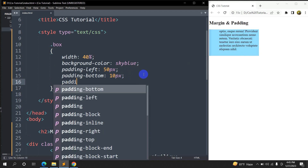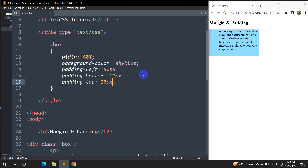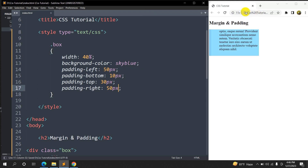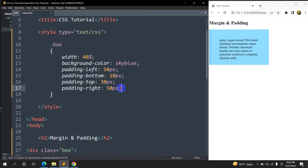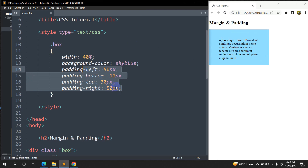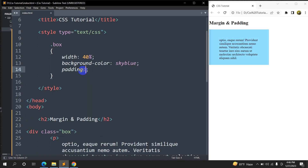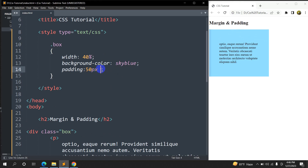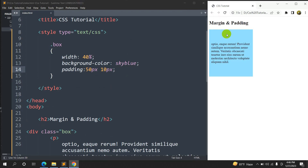The same way you can do padding-top and padding-right as well. Let's say padding-top: 30px and padding-right: 50px. Save, then refresh — there you can see. Now let's make it a little easier, because writing all four separately is repetitive. We can just use the shorthand padding property. If we say padding: 50px, it will create a 50px gap everywhere.